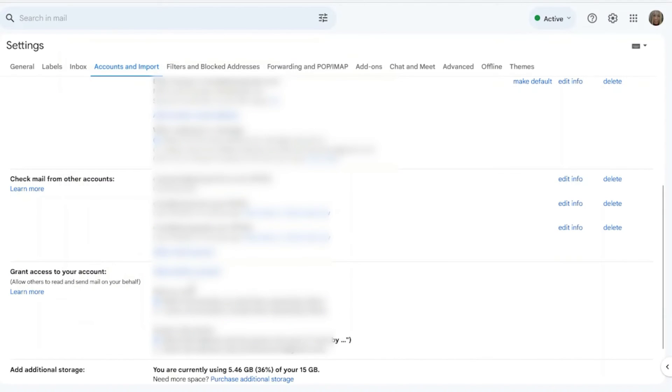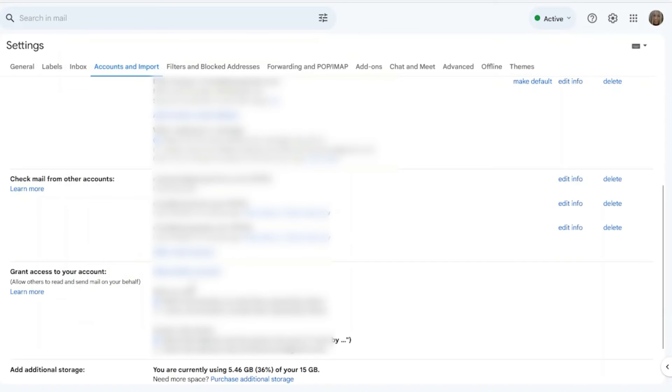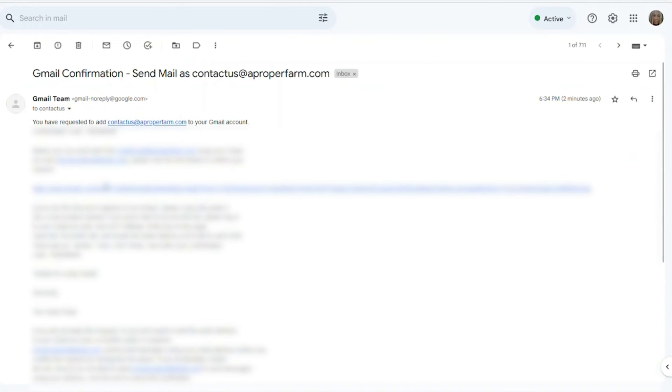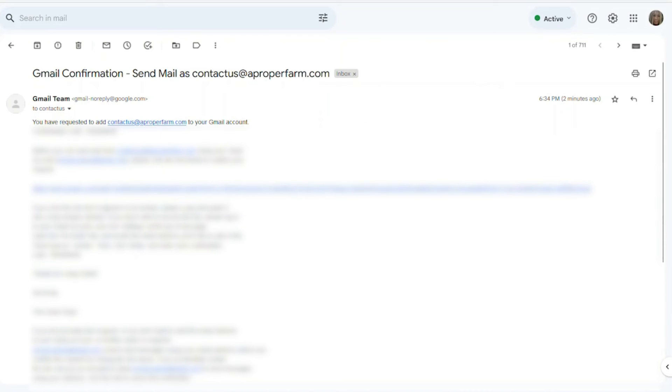Now again, Gmail is going to send us an email letting us know what's going on, that we've added another account to our Gmail account. And here's that email there. But we want to give this a test. So I'm going to go to a separate email address that I have and I'm going to send an email to aproperfarm.com. And once I send that email, it should go directly to my Gmail account. So let's give it a test.